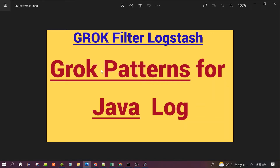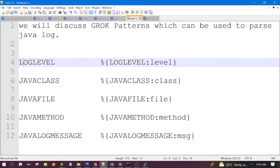Hello everyone, welcome to the session. In this session we will discuss Grok patterns for Java logs. These patterns will help you to parse Java logs. Let's begin our session.